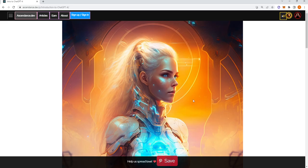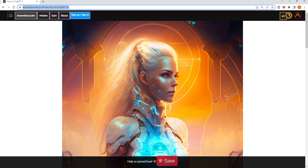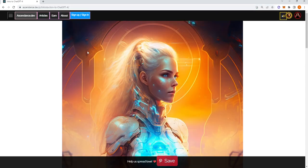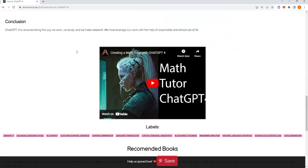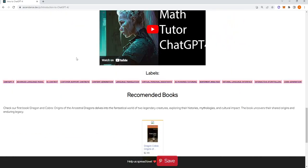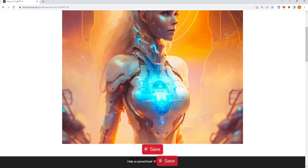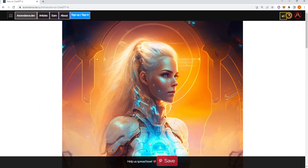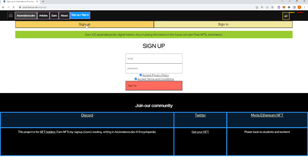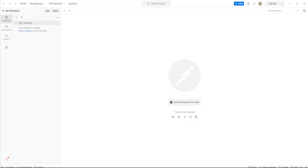The sponsor of this video is myself. I'm building an encyclopedia at sendance.dev where I'm writing classes, courses, and articles. You can sign up for free and get access to this encyclopedia.